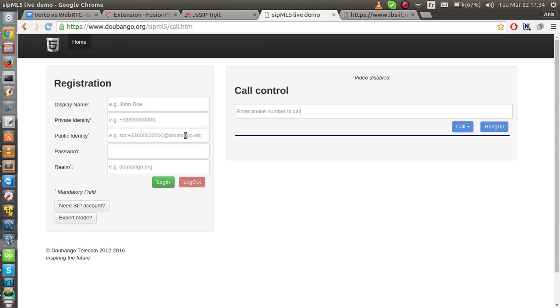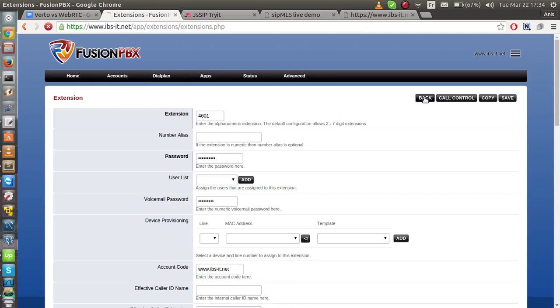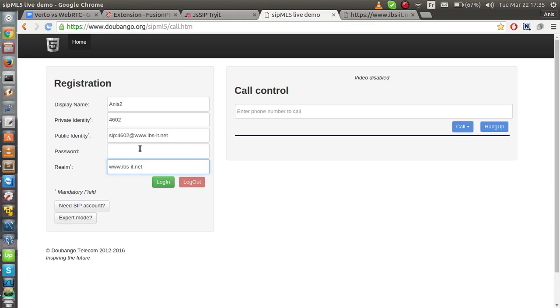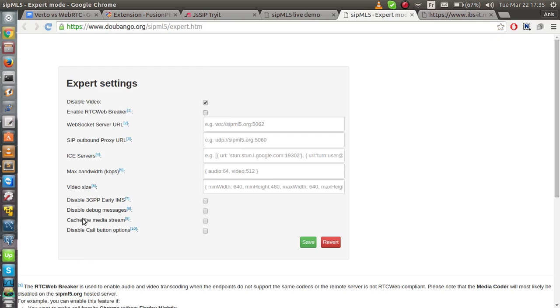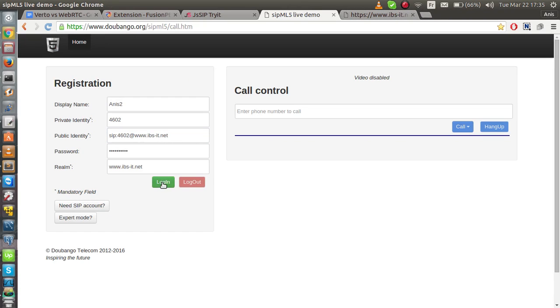I'm gonna register with CPANEL 5. Public ID. Like this. The realm is the server driver. Password. I need password. There you go. And I have this password here. Then, I need to set the WSS URL. Like this. Then the port. Hit save. Close this tab. And then press login.